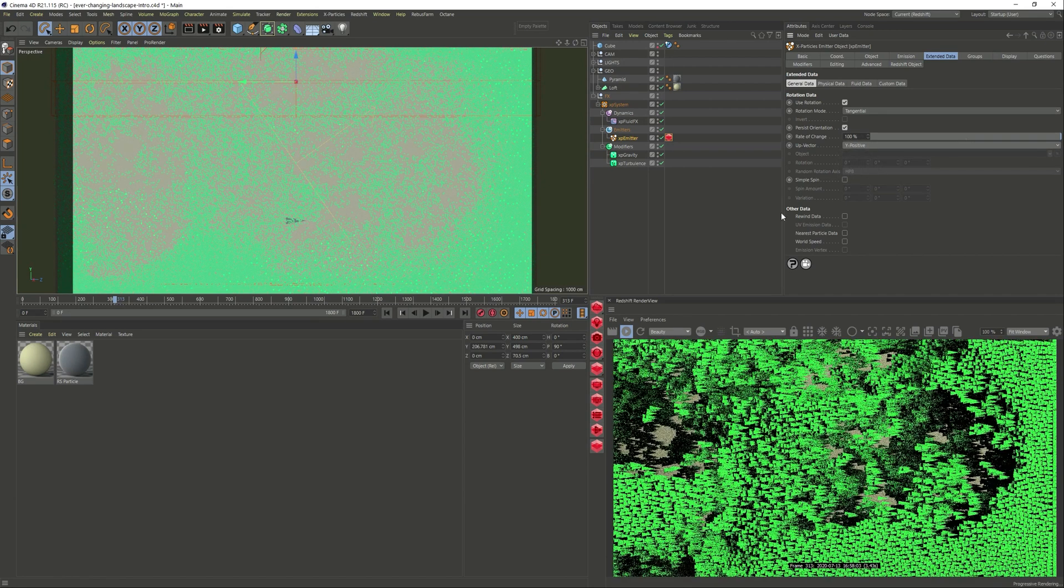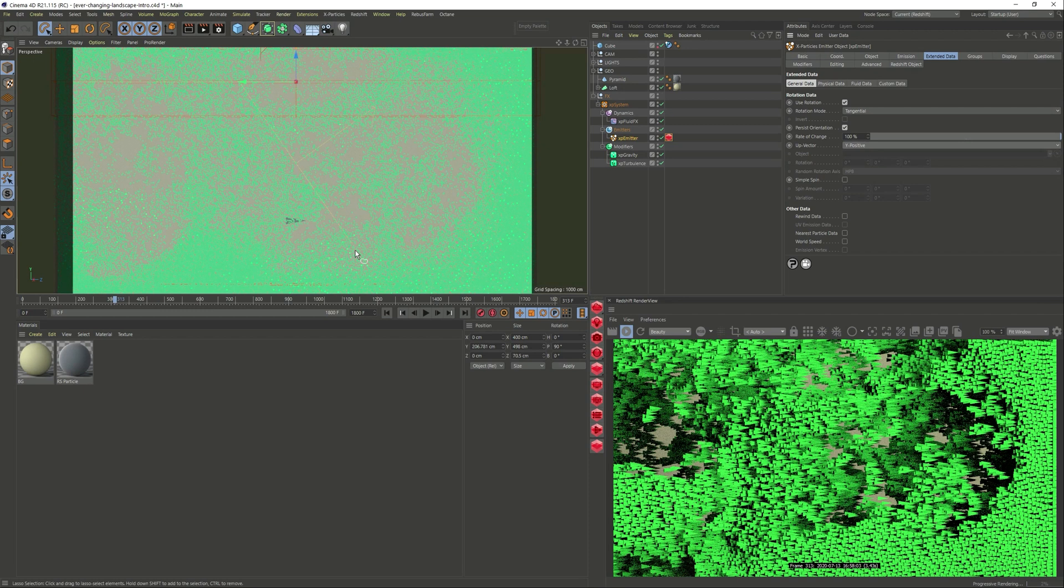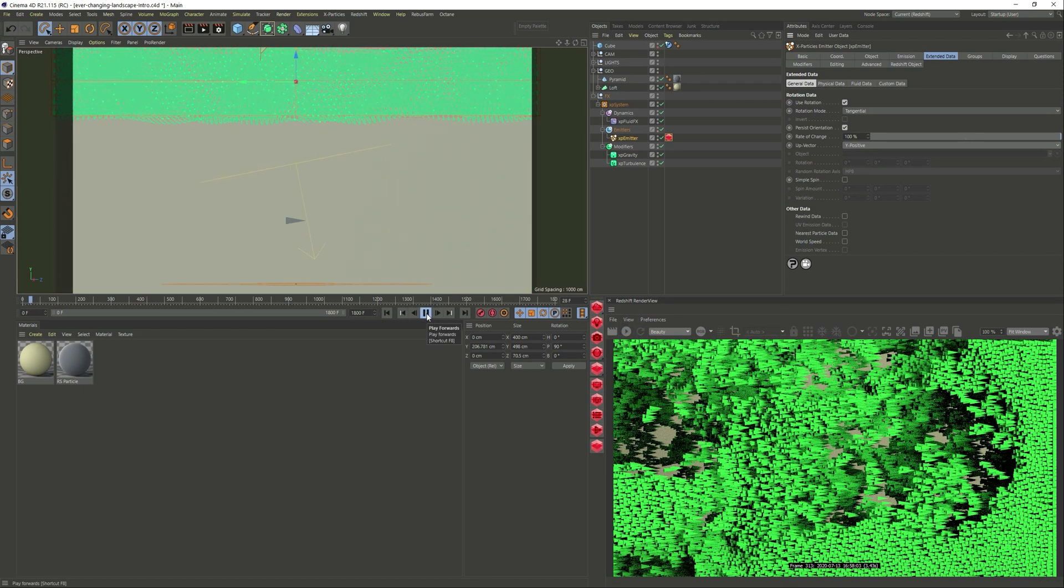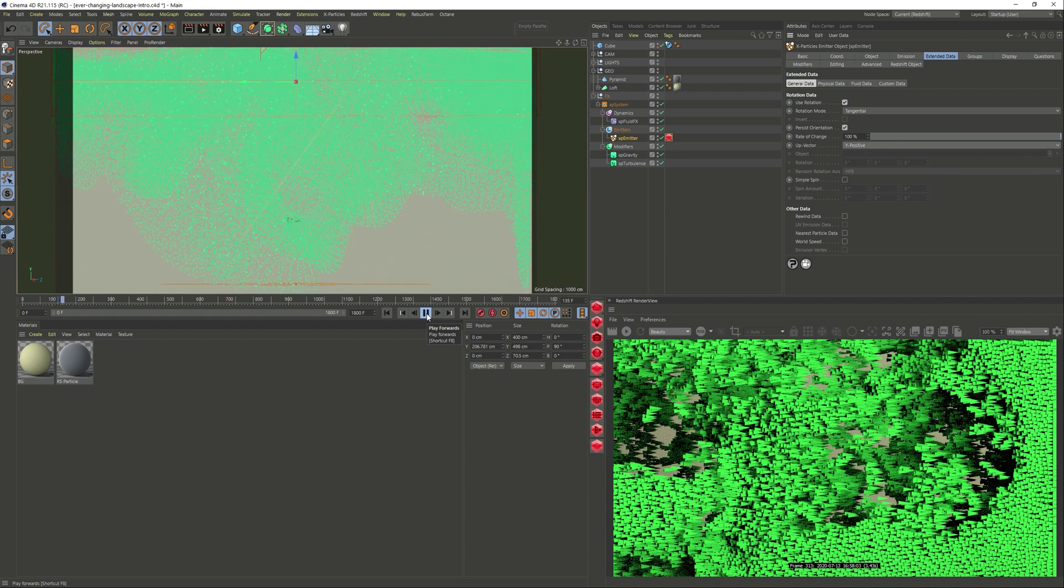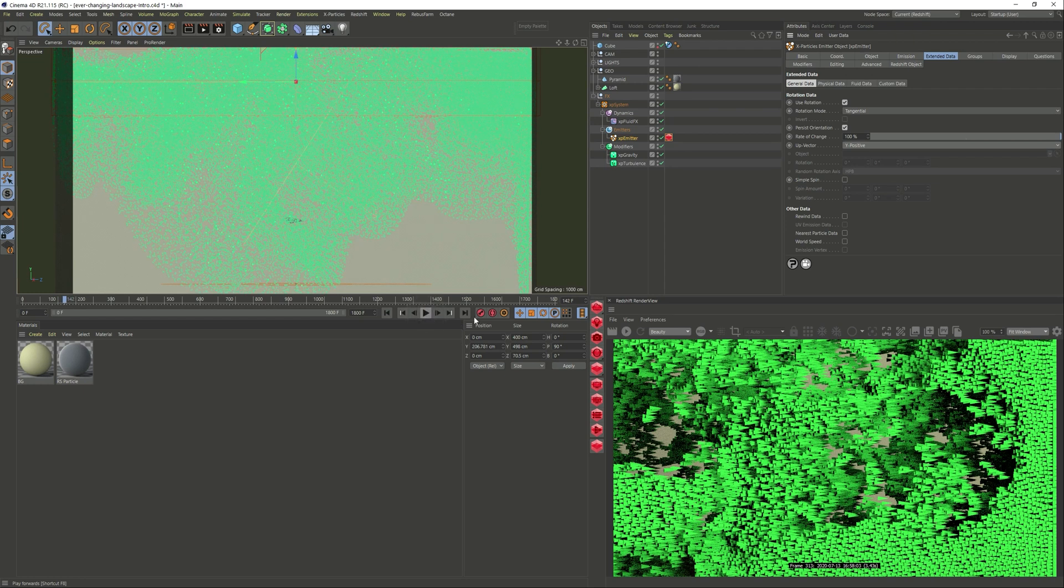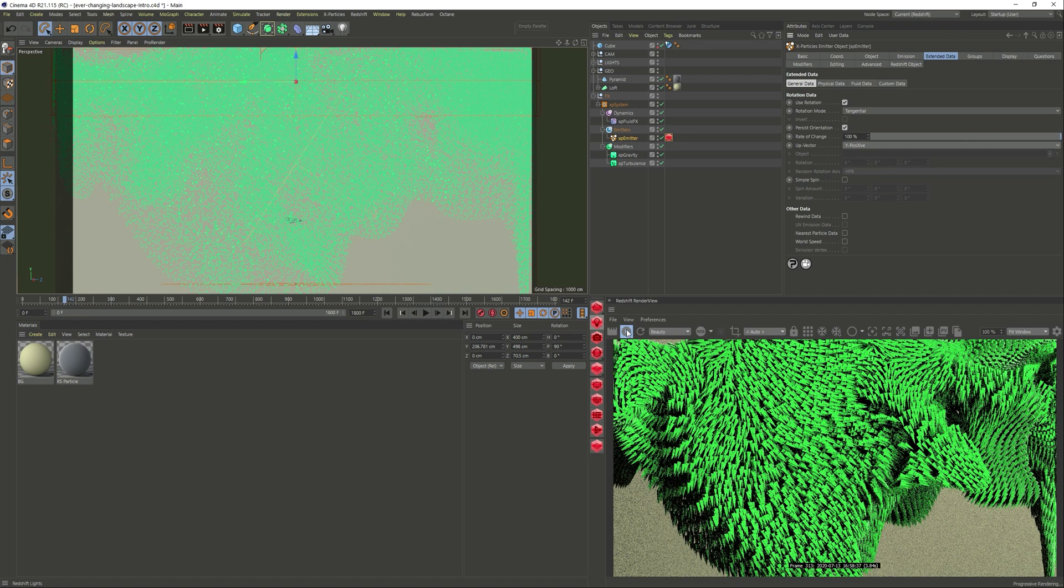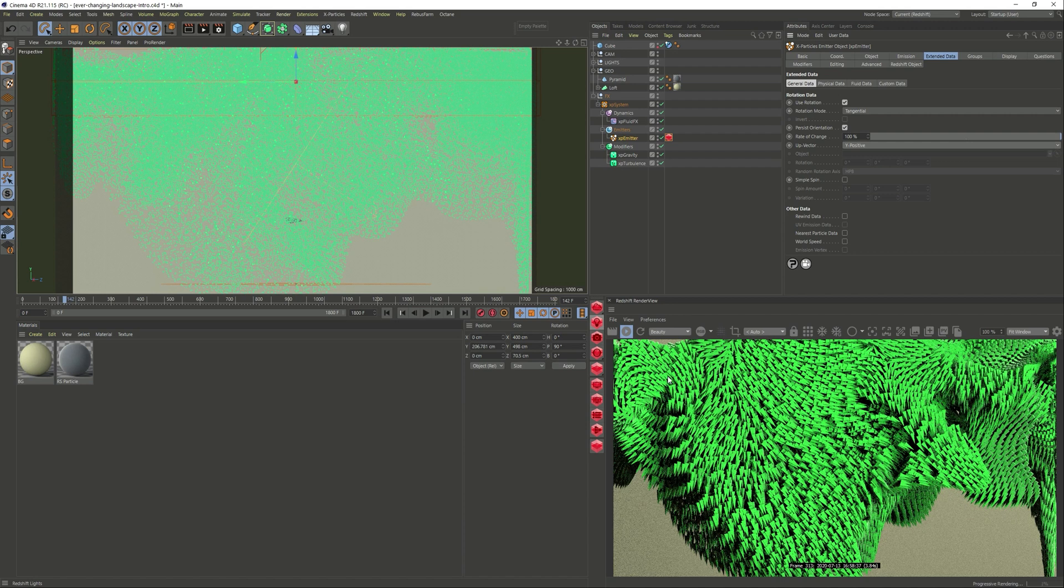Just enable it and we want it to be the tangent of where they're going, and we want the vector to be positive. That's where it will be facing. If we preview it now, here we go. Now we have this really nice swirls and movement just by adding this kind of arrow to it.